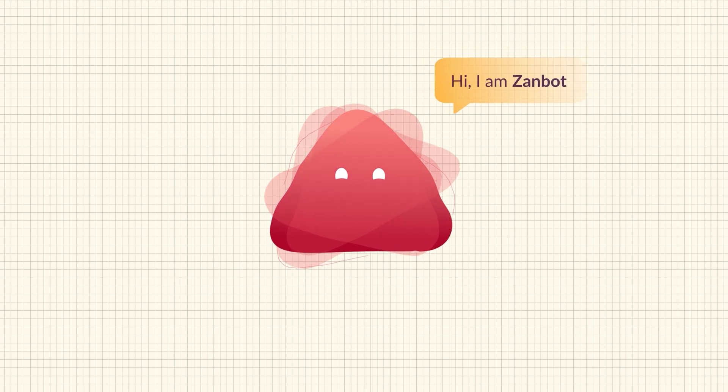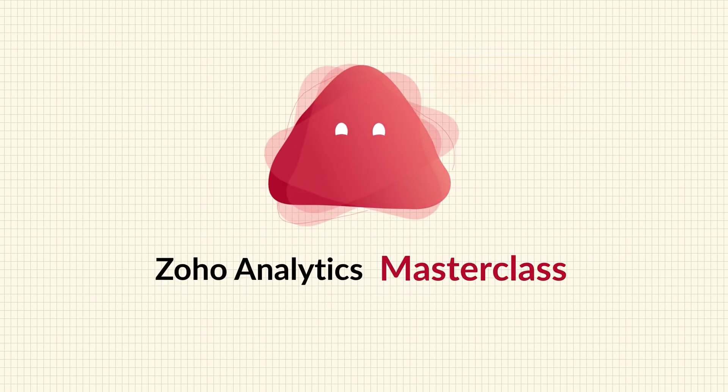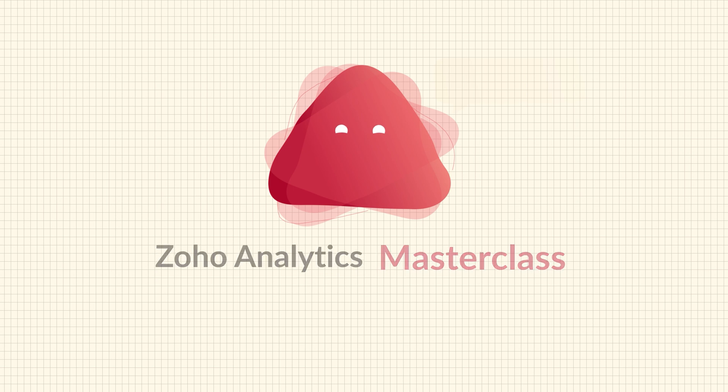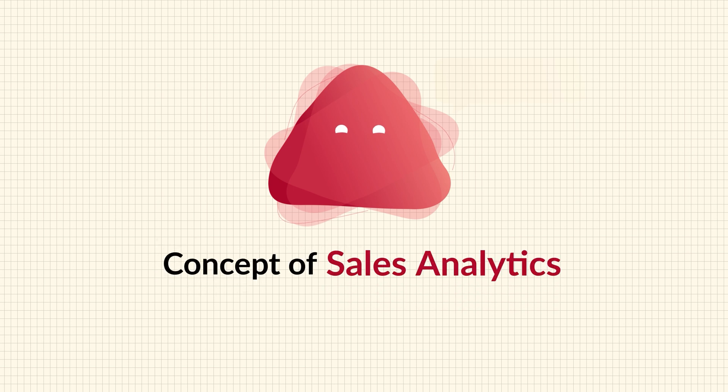Hi, I am Zanbot and welcome to the Zoho Analytics Masterclass. Today, I'll be walking you through the concept of Sales Analytics.